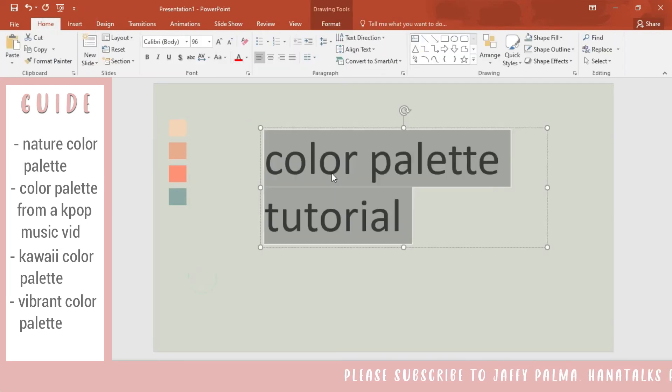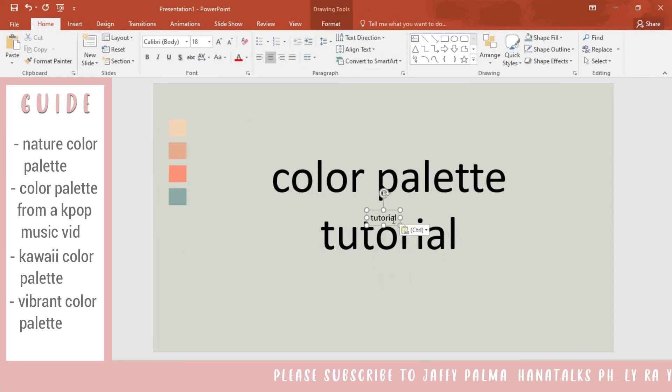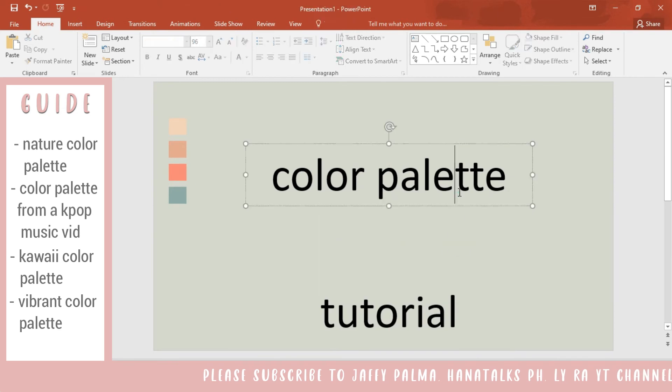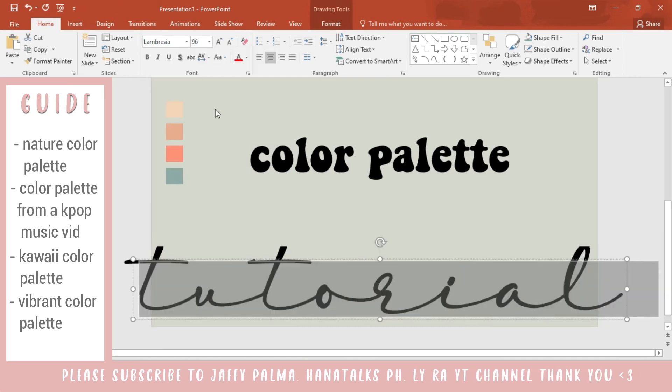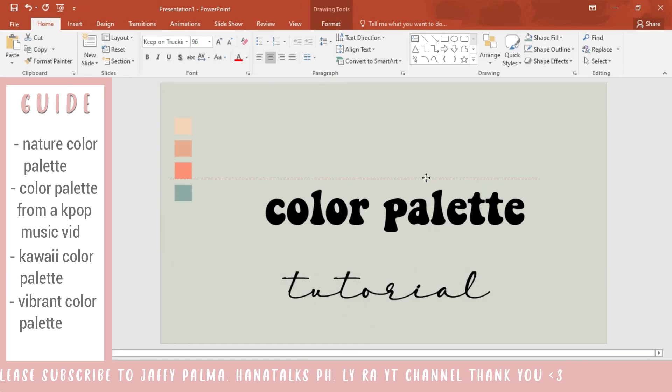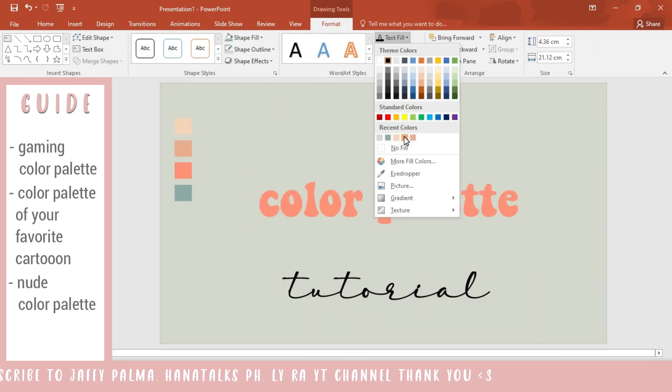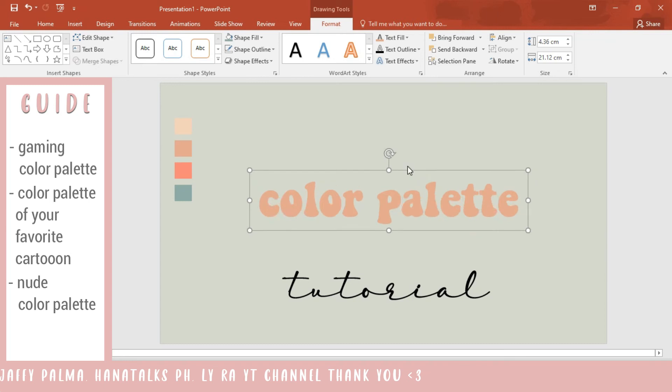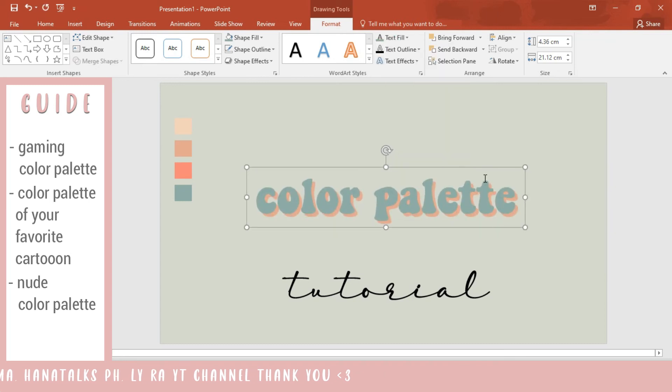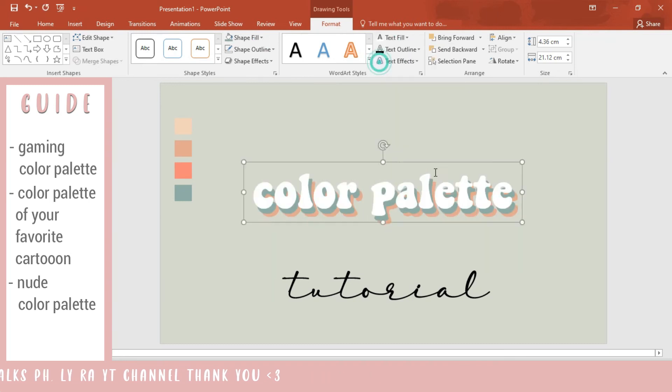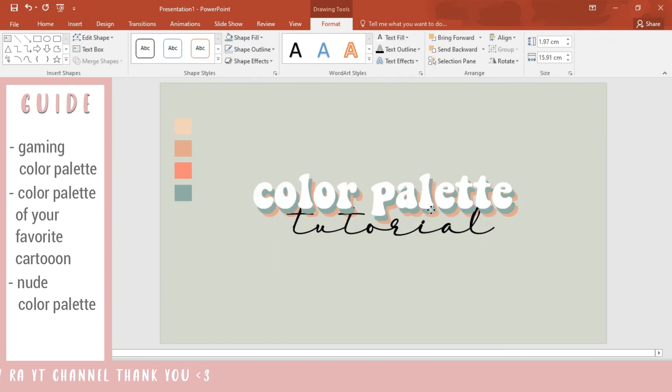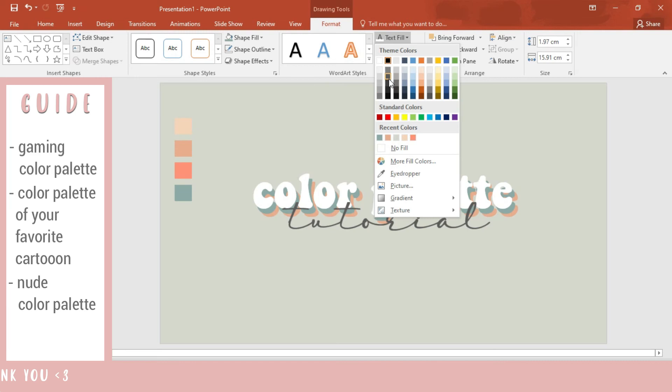Just a simple tip in choosing colors: I'm not a pro, I also got this from other designing tutorials, so make sure that you consider the theme of your presentation. For example,